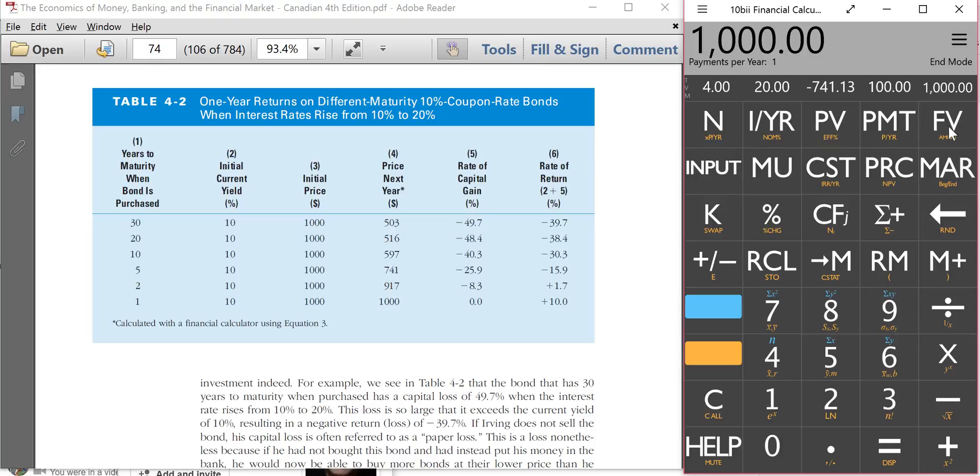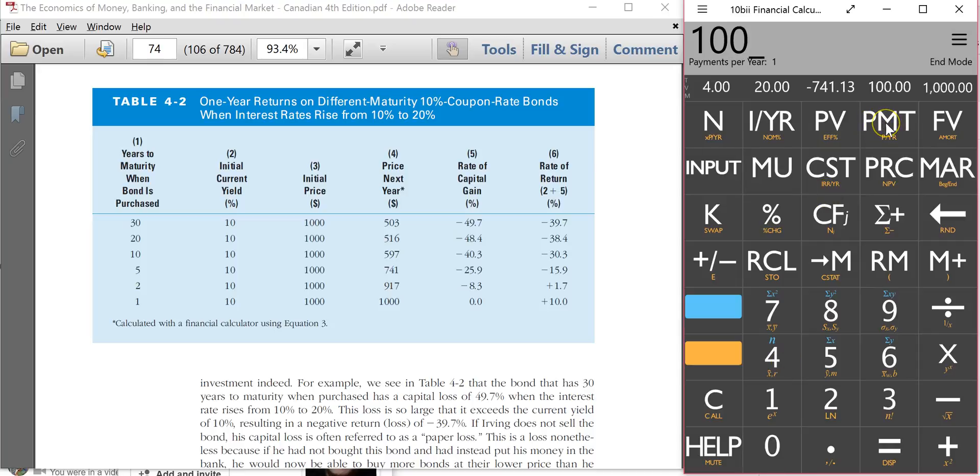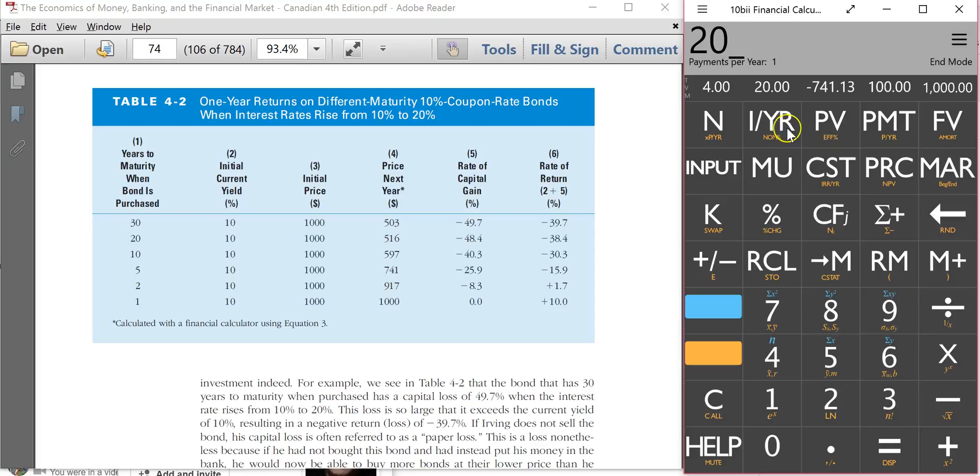So I'm going to click future value right here. And we've got a $100 coupon payment. And that's our payment. So I'm going to click on PMT right here. And interest rates have gone up by 20%. So I'm going to type in 20. And this is where I input my interest rate right here. I over YR.